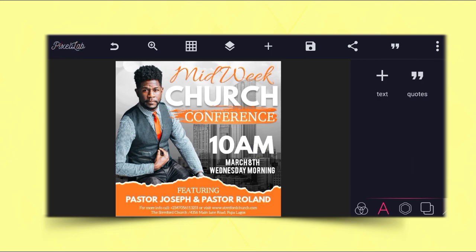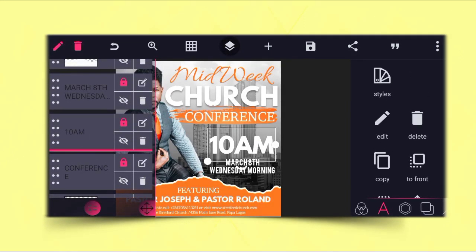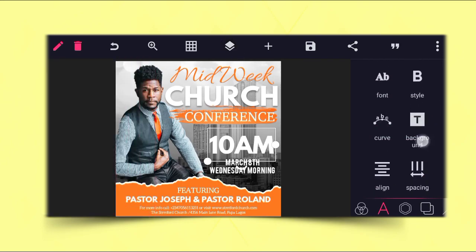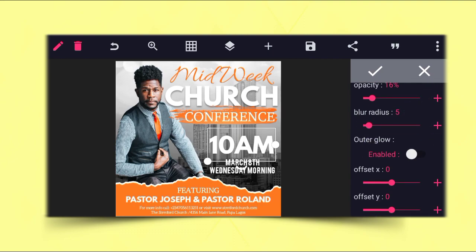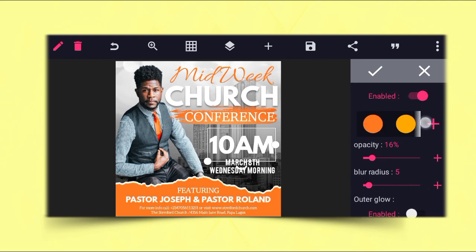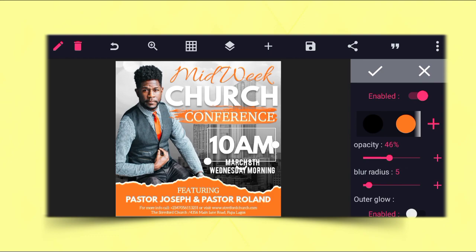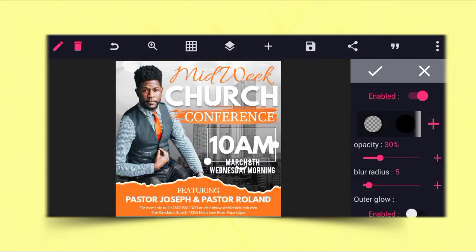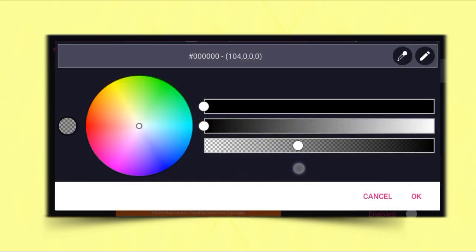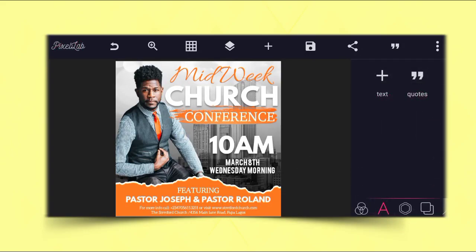It's really bringing out the name for the church to be noticed in this design. I'll apply the same thing there. I'll go to the shadow as well, enable it, reduce the opacity, reduce the radius to five, and increase the Y to about five. When you look at it, it is really okay like this. Reduce the color near to transparency, and this is how you can make a church flyer on your Android smartphone using Pixellab. Thanks for watching, God bless you.